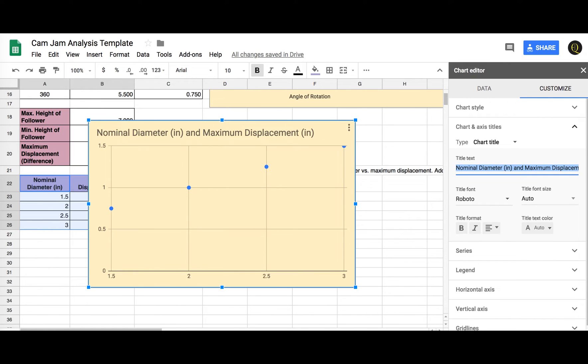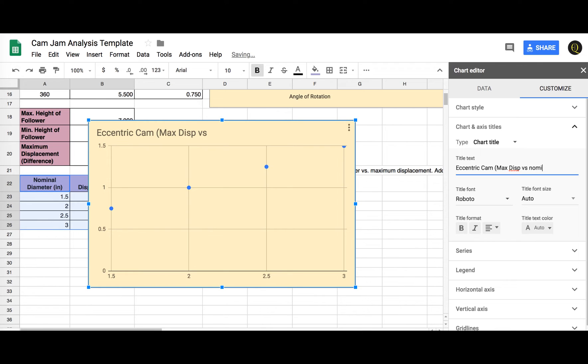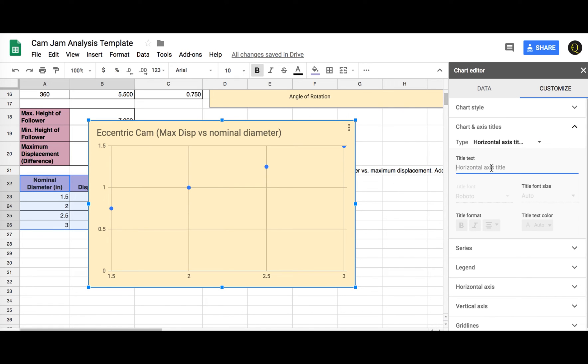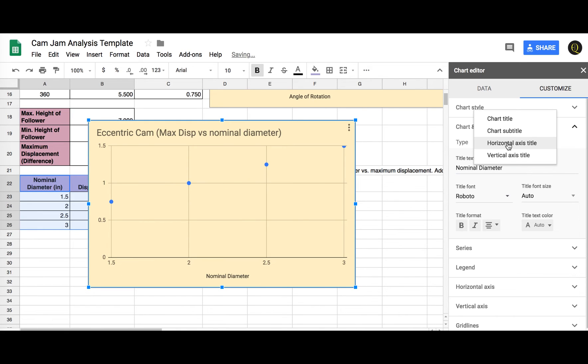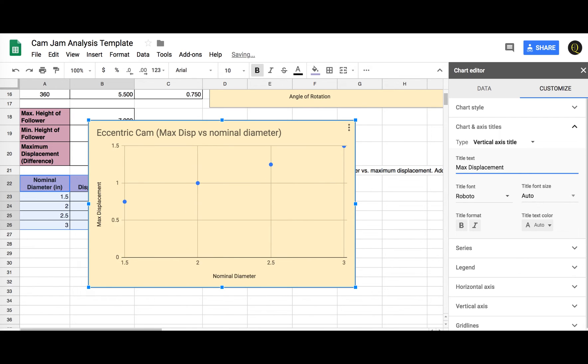We're going to, this is the eccentric cam. Max displacement versus D. And I'll just say nominal diameter. Horizontal axis title is nominal diameter. Vertical axis title is max displacement. Good for that.